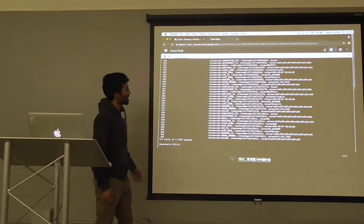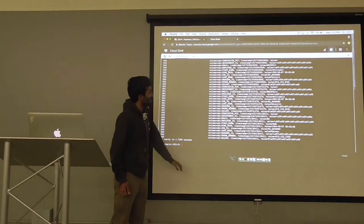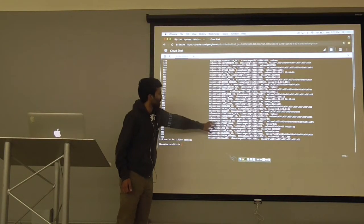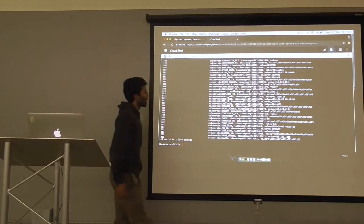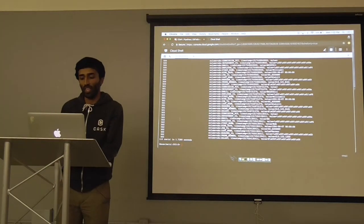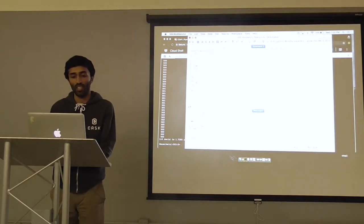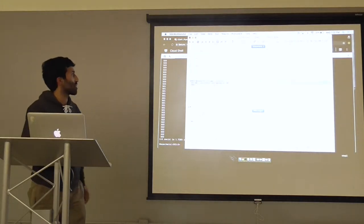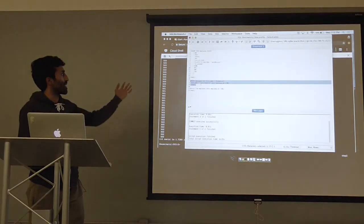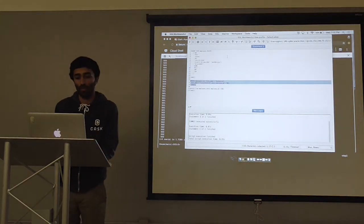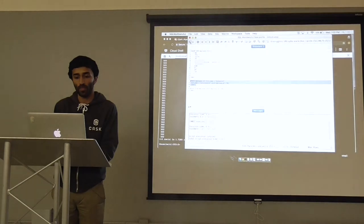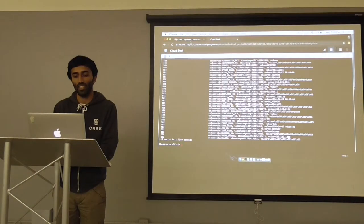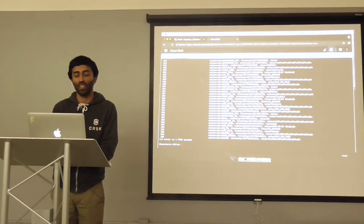I'll scan that table one more time to show there's now a bunch of column values with employee ID 502. You can see that the first name is Bob and the last name is Garner. Now I'm going to update the record to 'Bob Updated' and 'Garner Updated,' and this should also be reflected in the Bigtable scan.